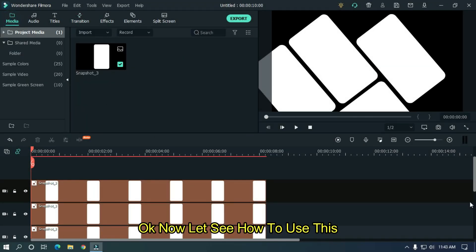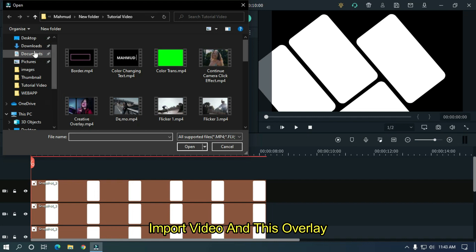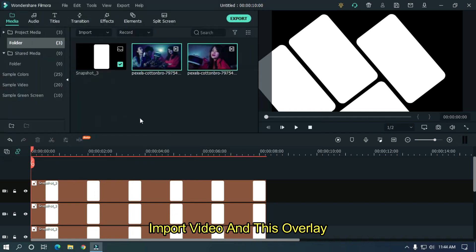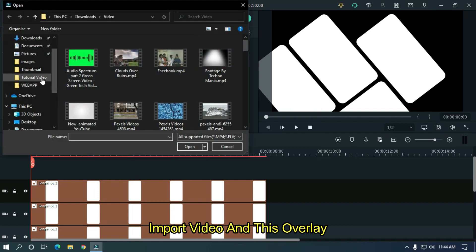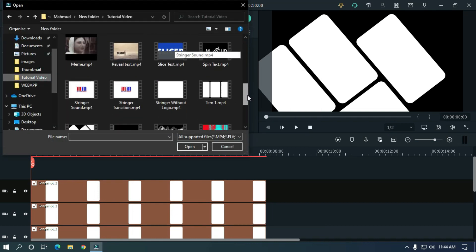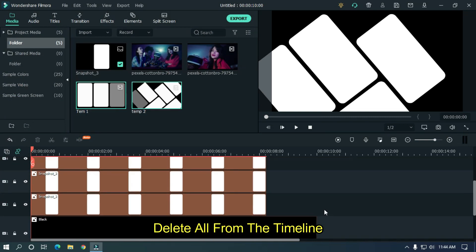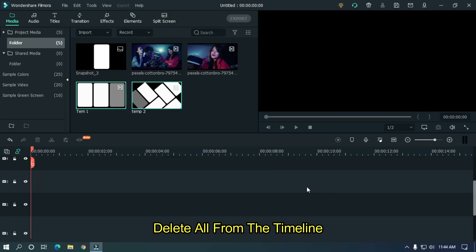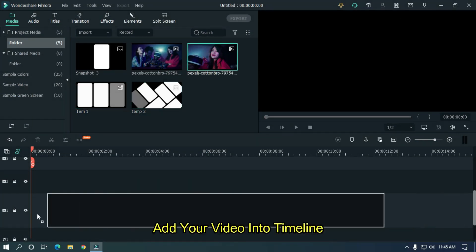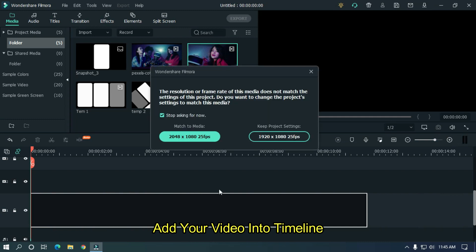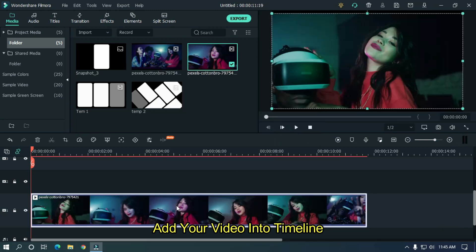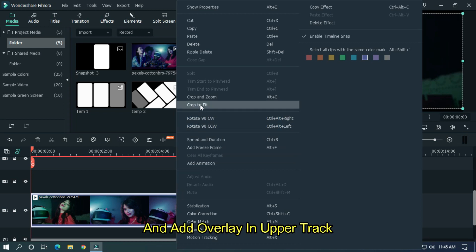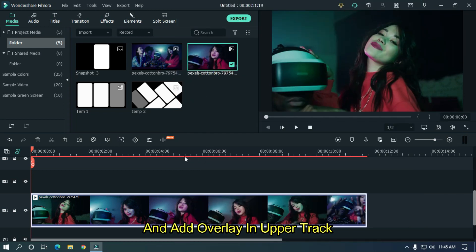Okay now let's see how to use this. Import video and this overlay. Delete all from the timeline. Add your video into timeline and add overlay into upper track.